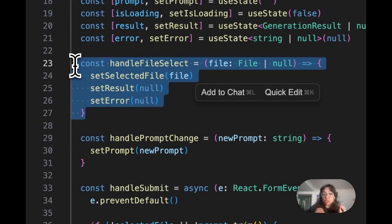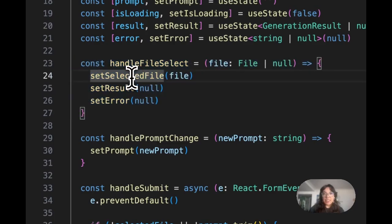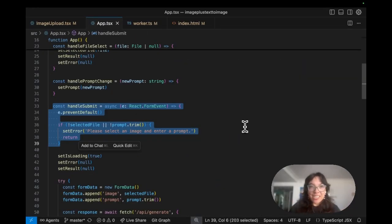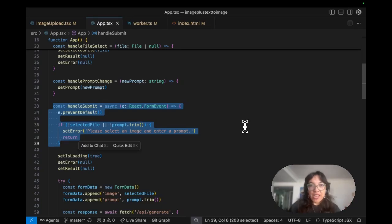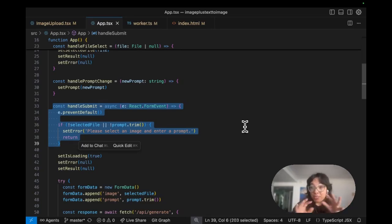When a user selects files we update the state and clear any previous results or errors. In handle submit we prevent default form submission and validate that both the file and the prompt exist.